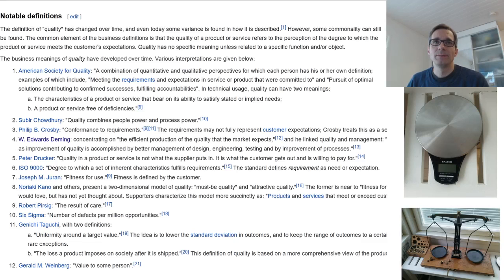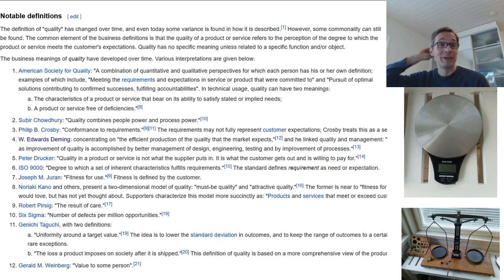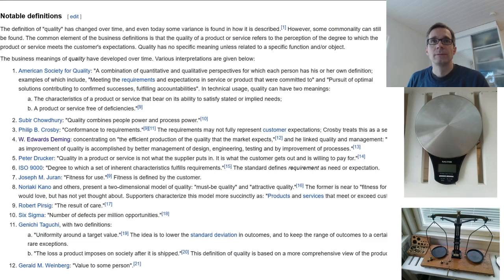Now we take the Wikipedia definitions screenshot as our running example and compare it to the two scales we evaluated for quality previously. Hopefully you have already decided which of these is better in terms of quality. Let's have a look — what do these definitions say, and which one will come out on top?